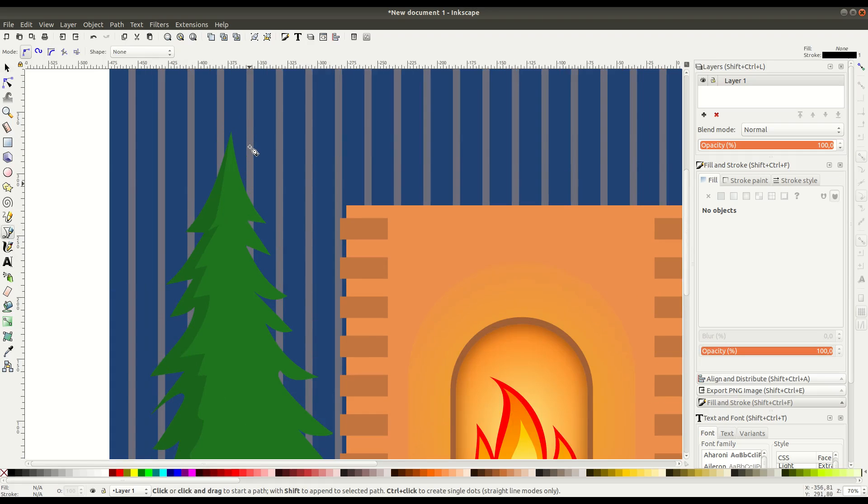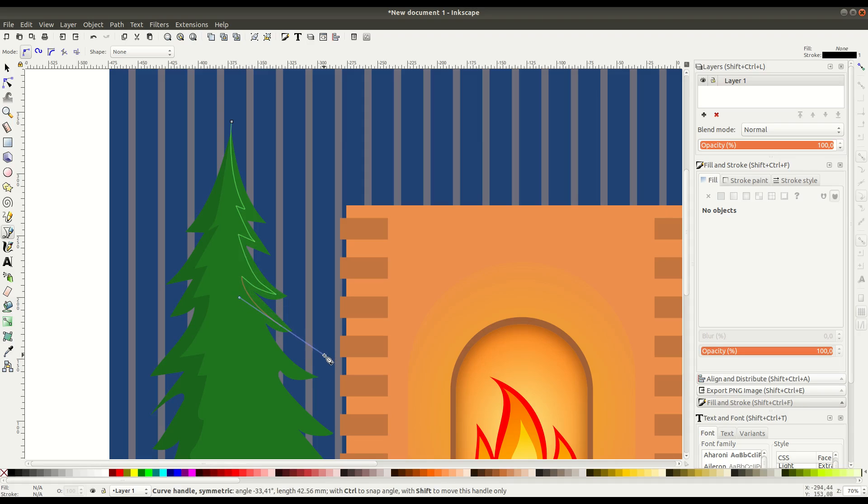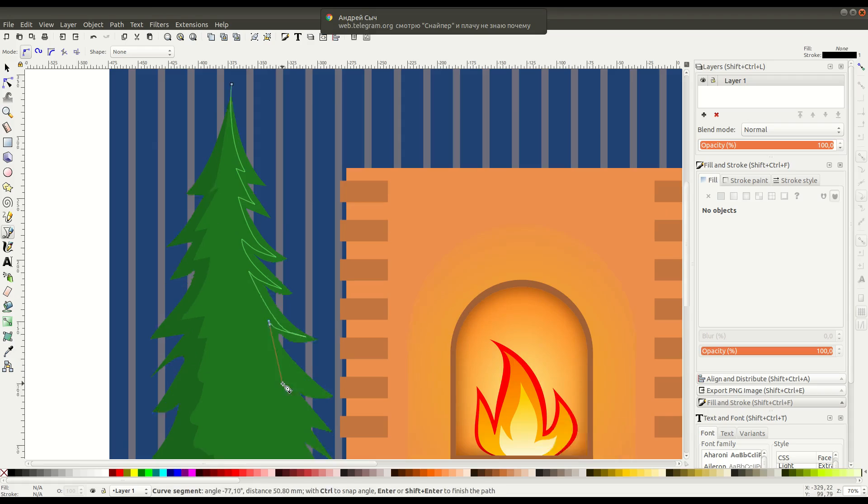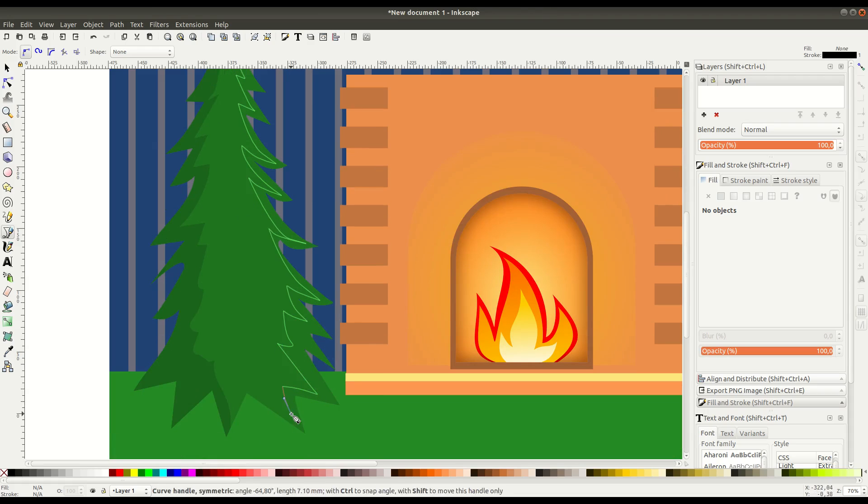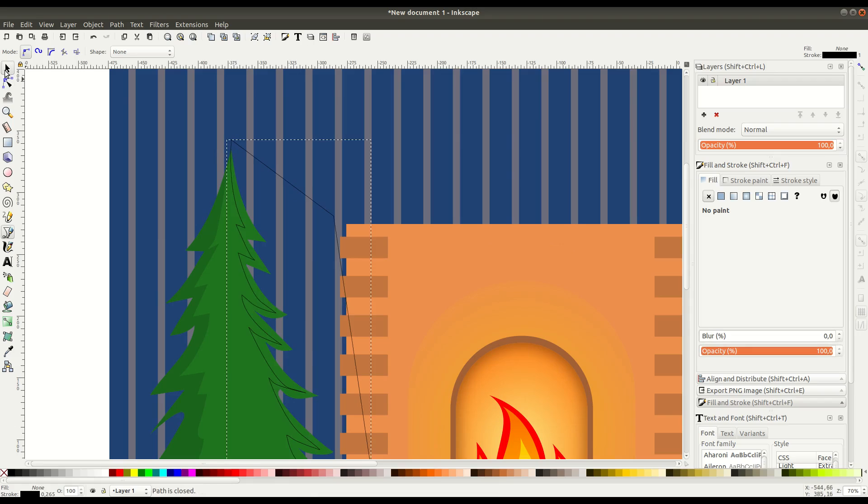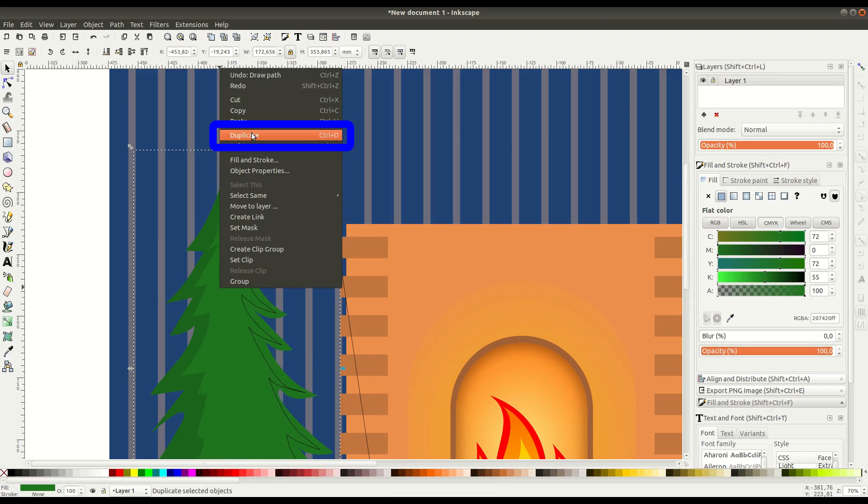We'll go back into the paths tool again and we'll just repeat this same process this time on the right side of the tree. So we'll left click to create our nodes. We can sort of follow the shape of the right side of the tree and since this side is closer to the fire, we're going to be having it be lighter.